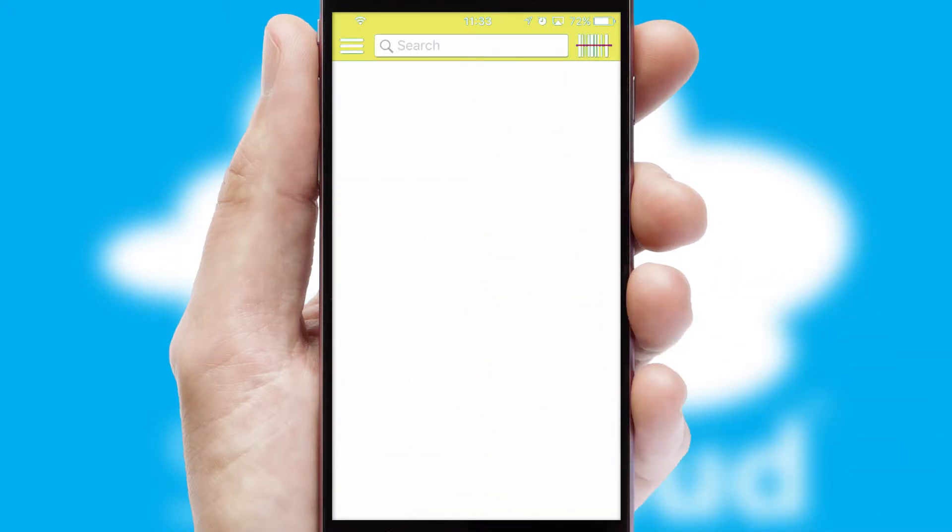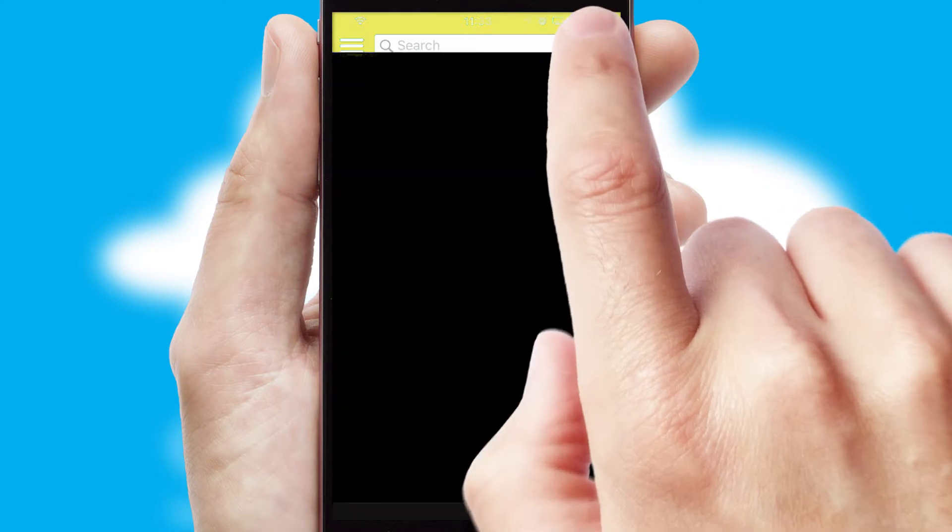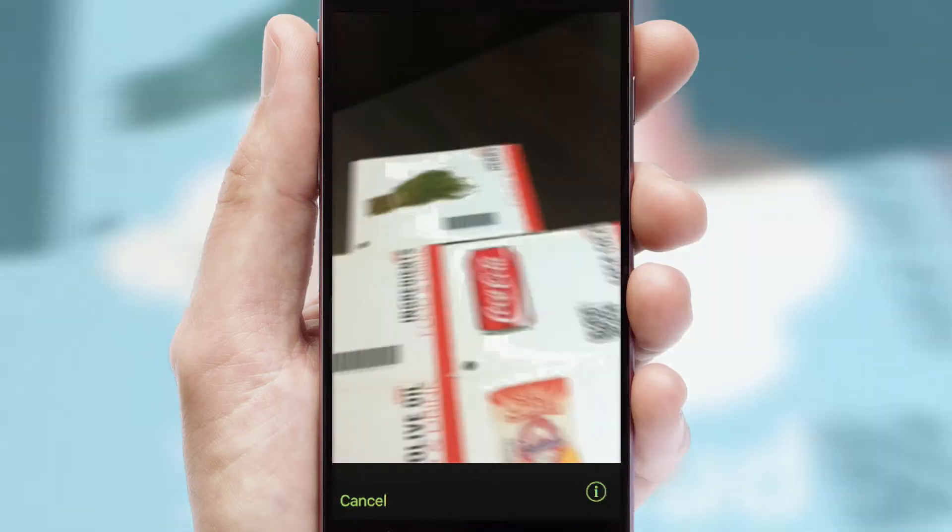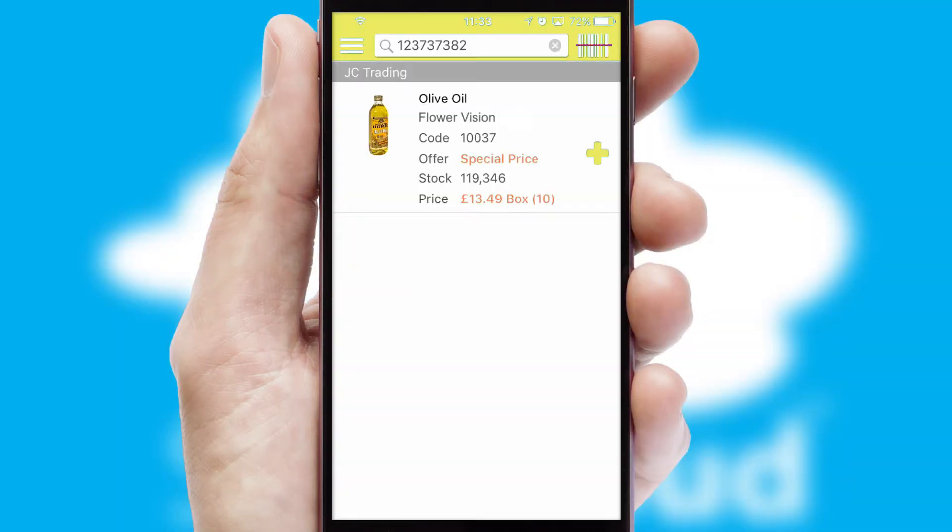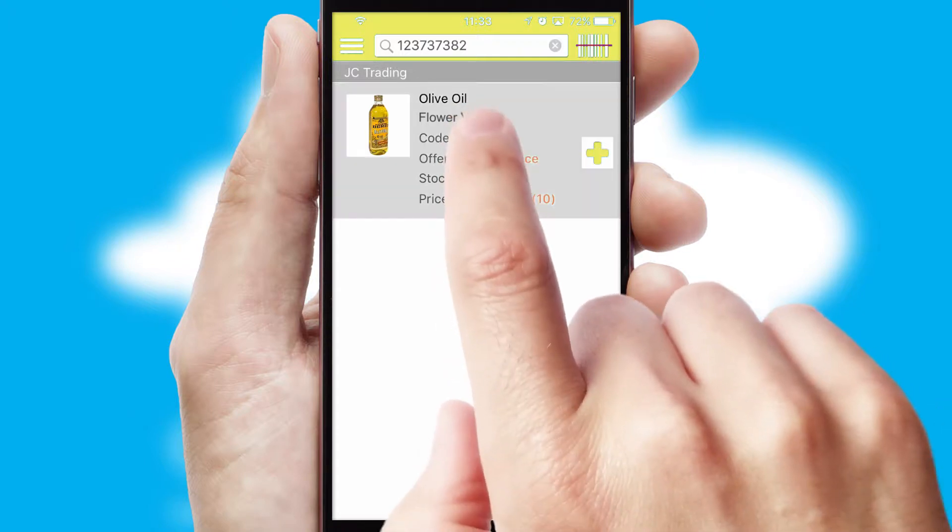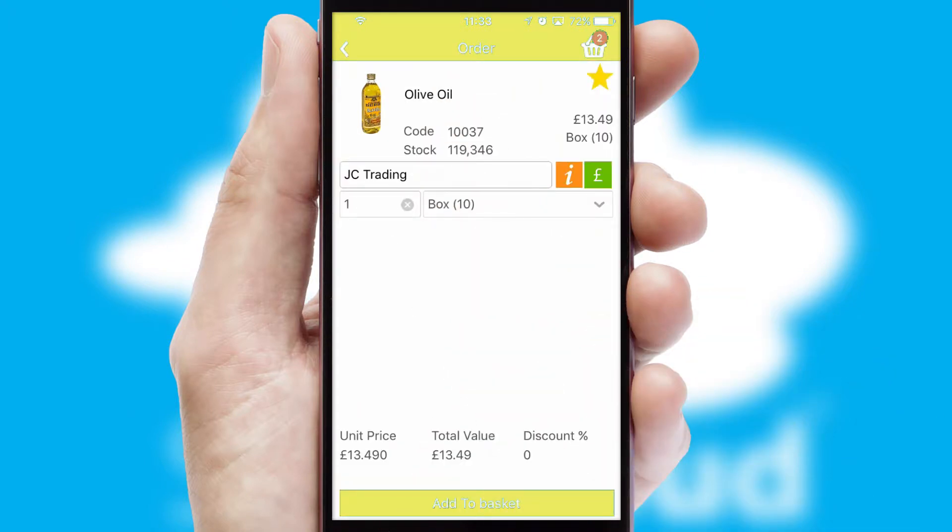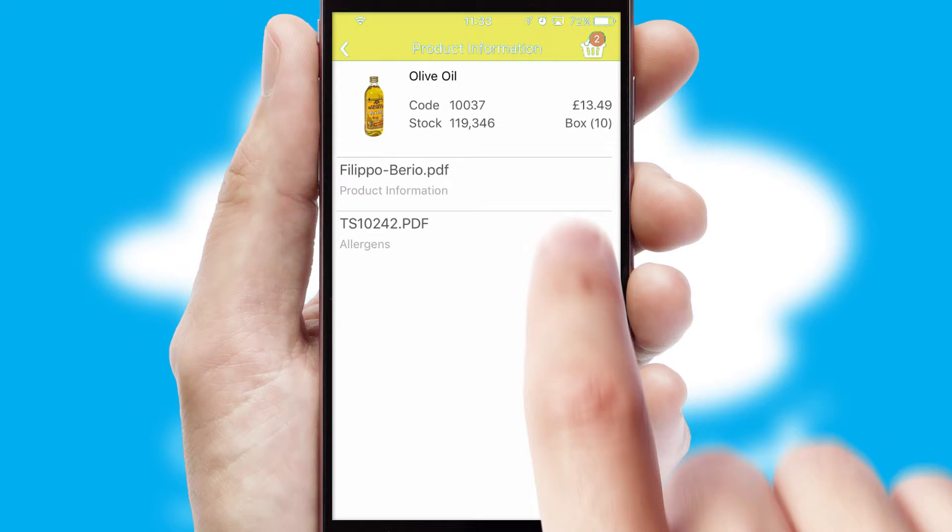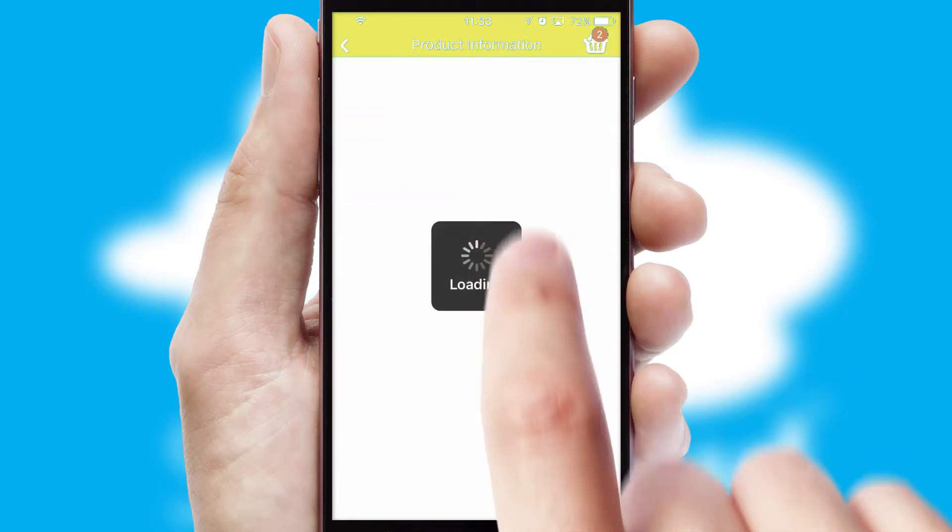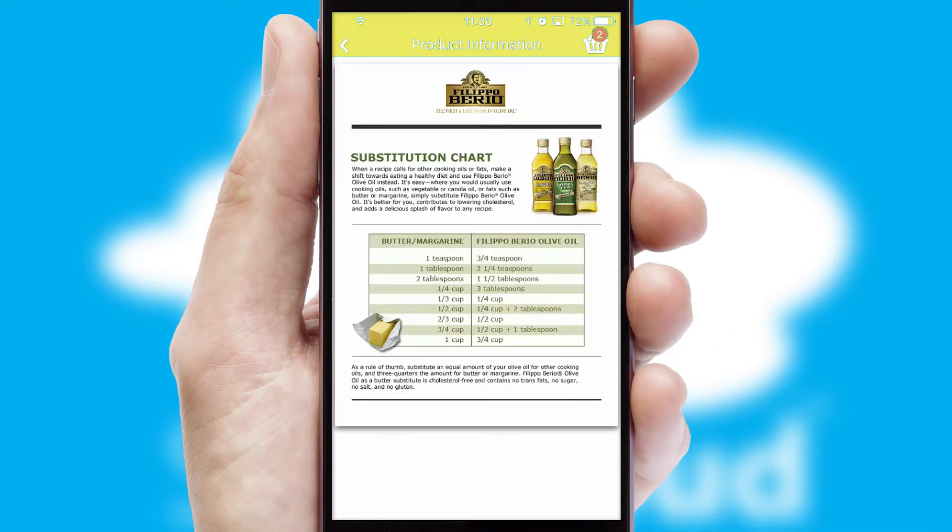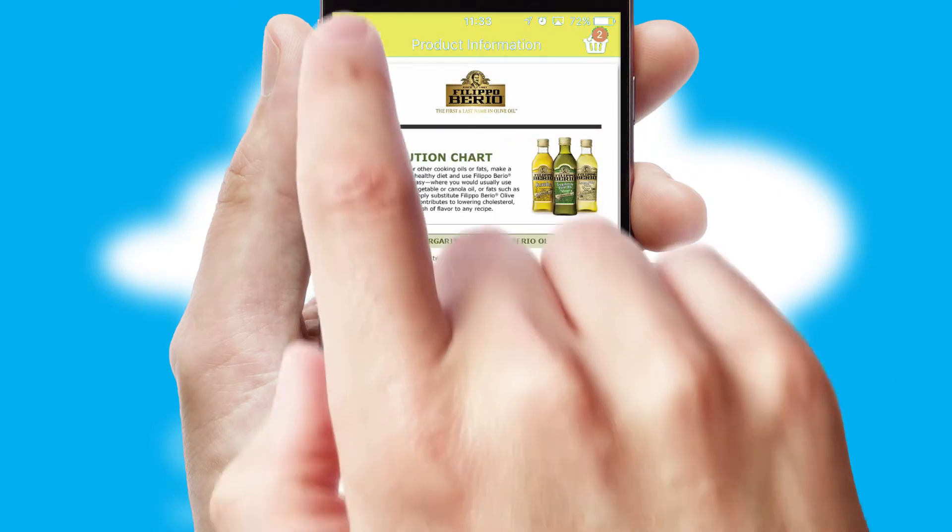Products can also be easily located and ordered by scanning any type of barcode or QR code. If you require further product information, then by clicking the information button, you'll be able to access detailed PDFs on the products.